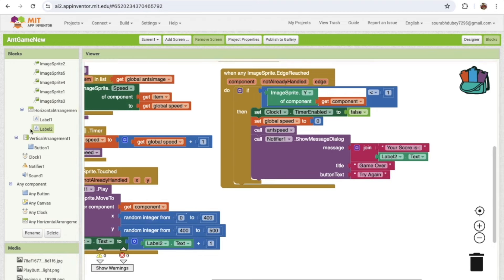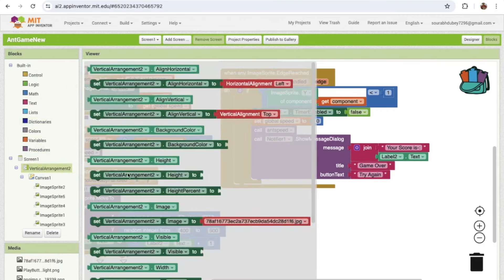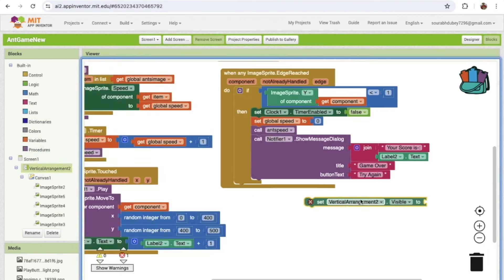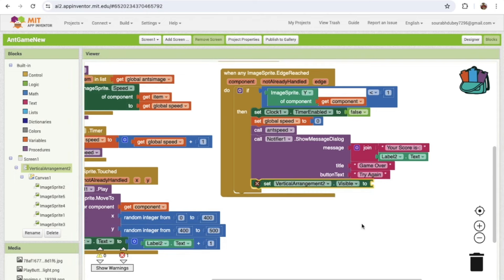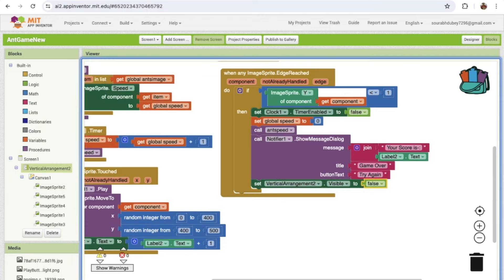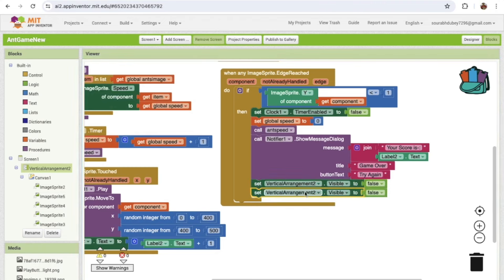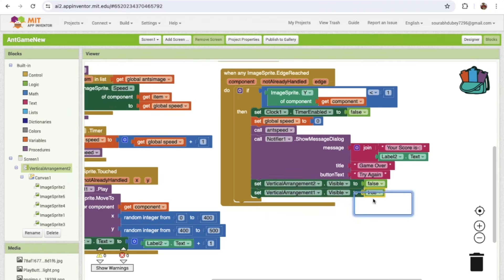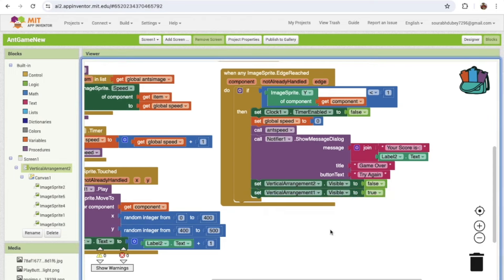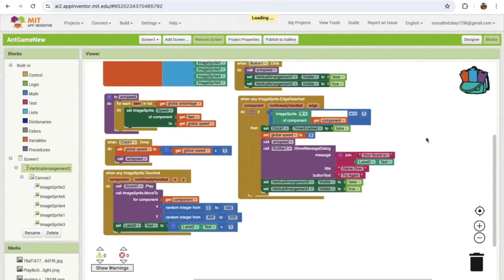Once the game is over, hide Vertical Arrangement 2 by setting visible to false, and show Vertical Arrangement 1 by setting visible to true. This way the start screen appears again so the player can restart.